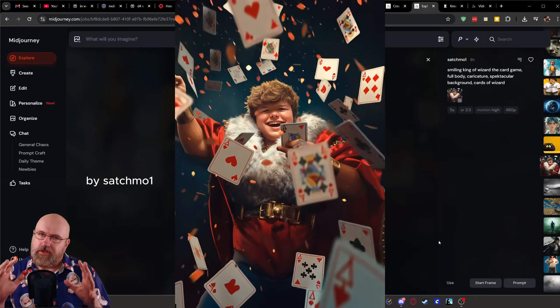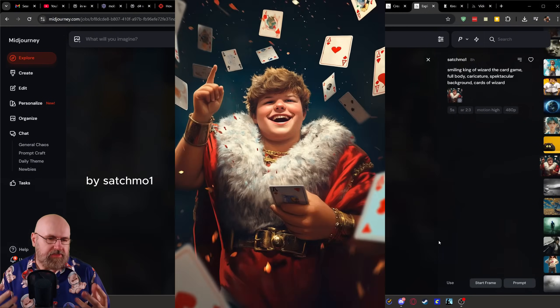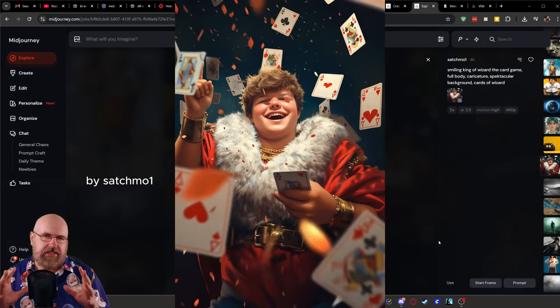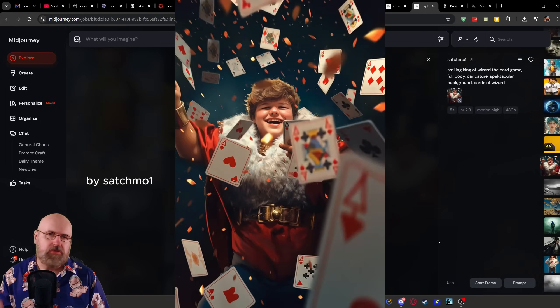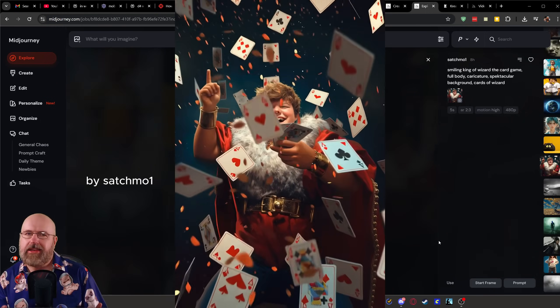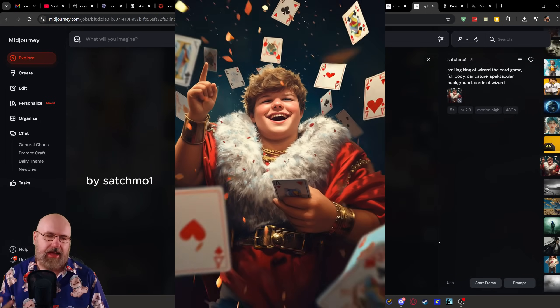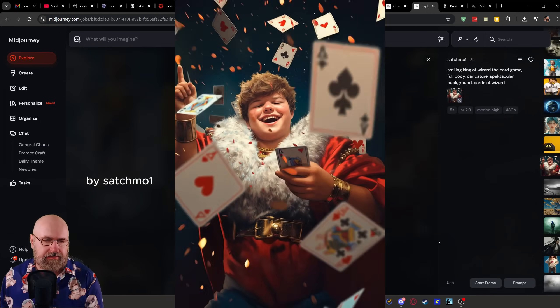Here we have another example of a boy with playing cards. Some of the playing cards are changing while they are moving, and you can see one flips at a certain point — a little bit strange. But for online memes, the quality at the moment is good enough to get some views, some clicks, and some action going.